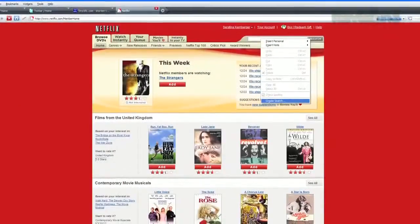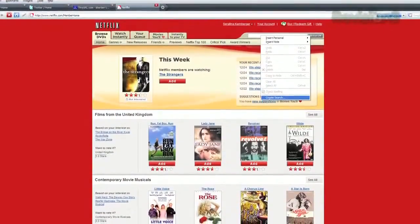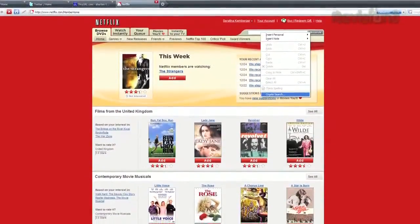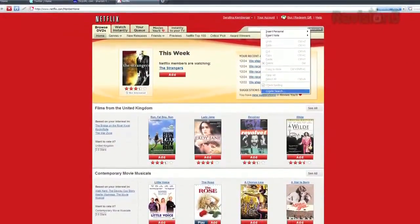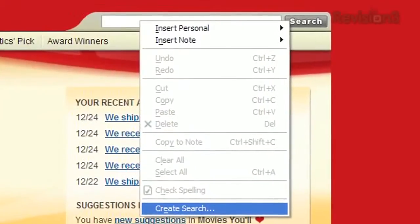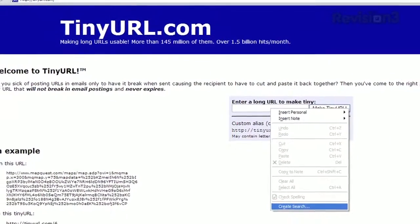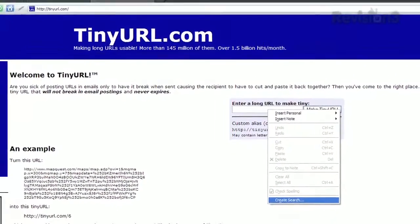And as Yanni points out, this can be used with any site that has a text field, from Netflix to TinyURL. Awesome.